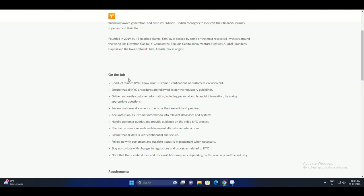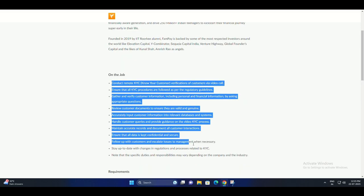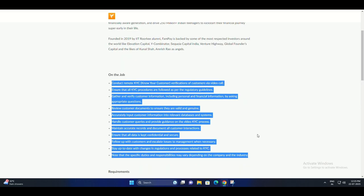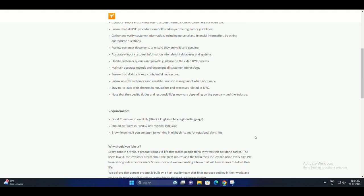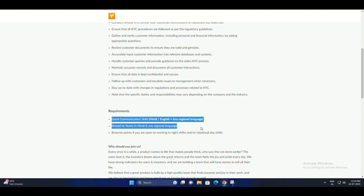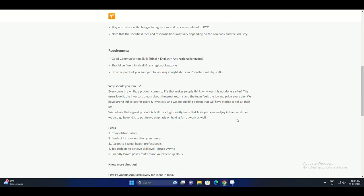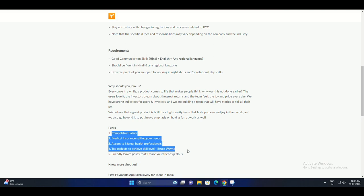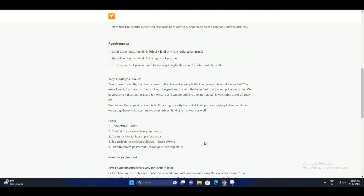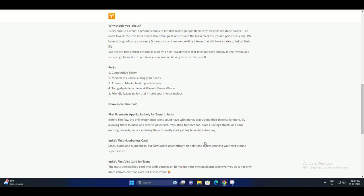Video KYC is a way for companies to verify the identity of their customers through a video call. This is a more secure and convenient way to do KYC than traditional methods, such as submitting documents in person or by mail.